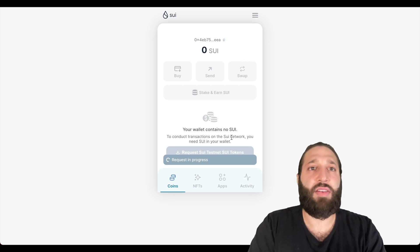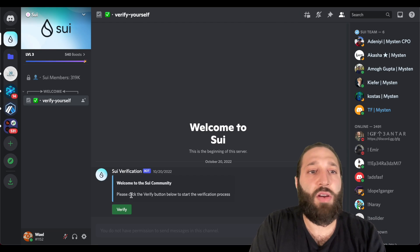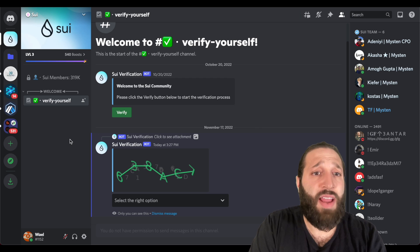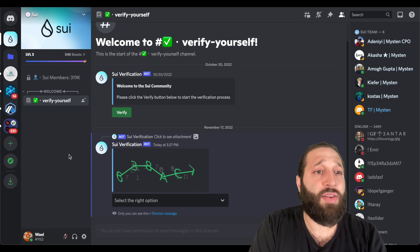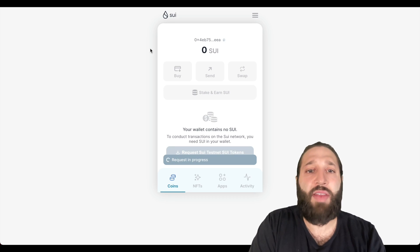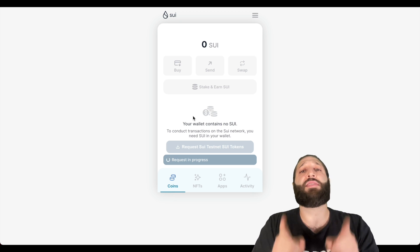Right here, this is the Sui Discord. You can verify yourself and then after doing so you can be part of the community and all that great stuff.